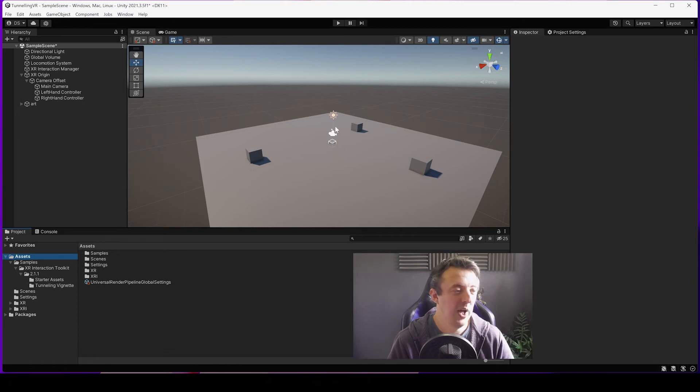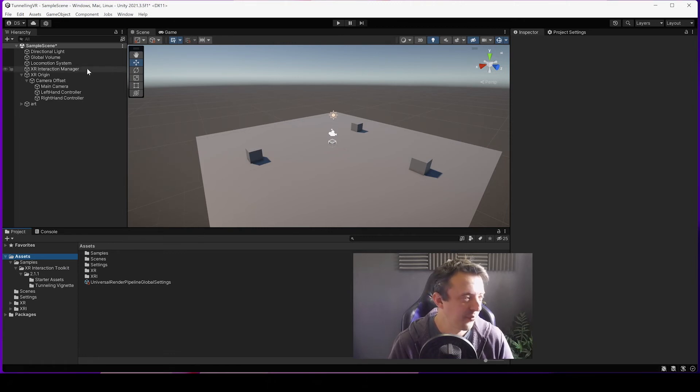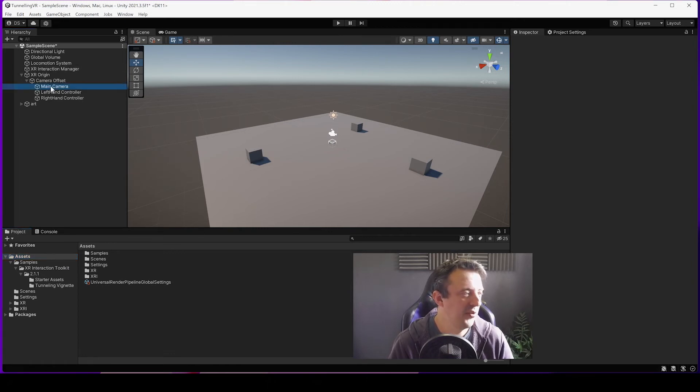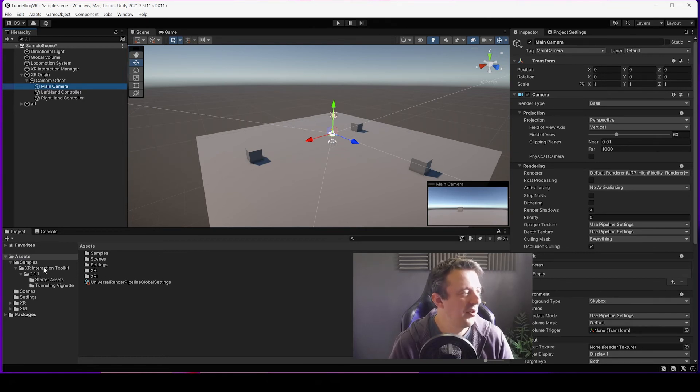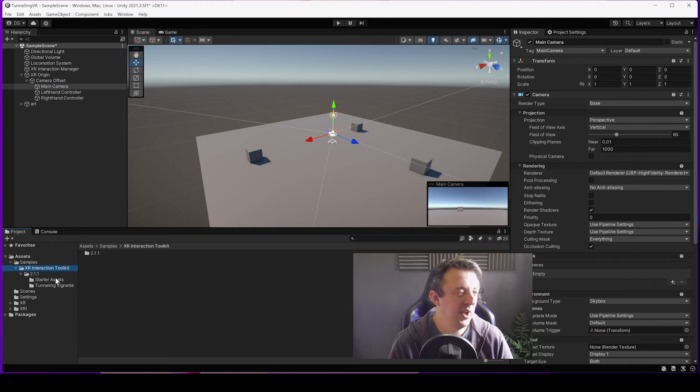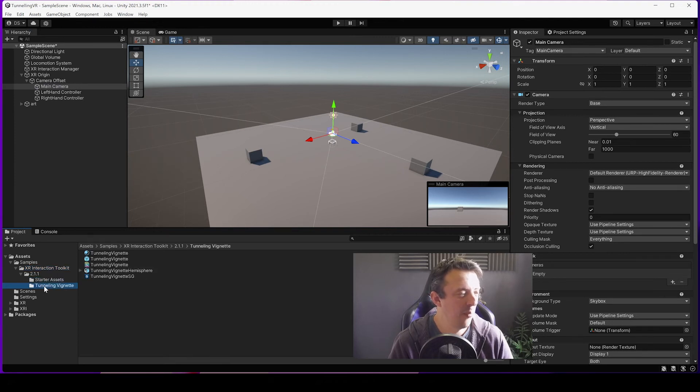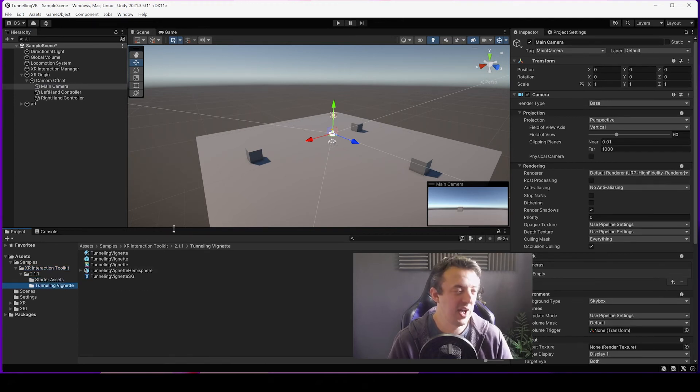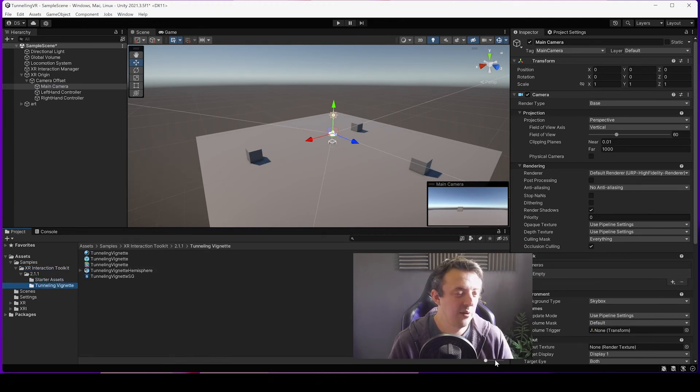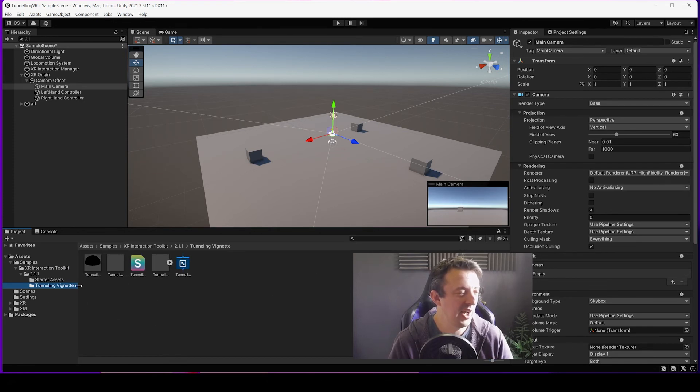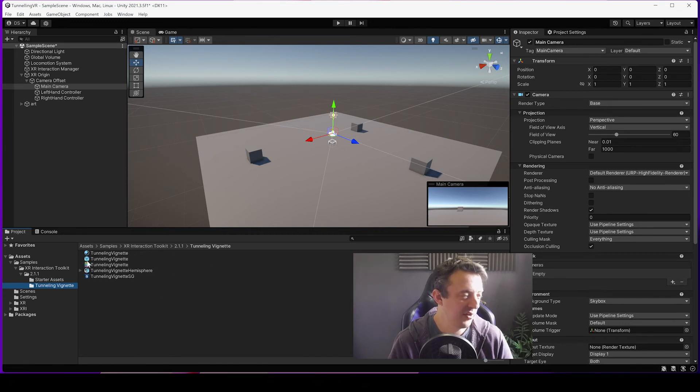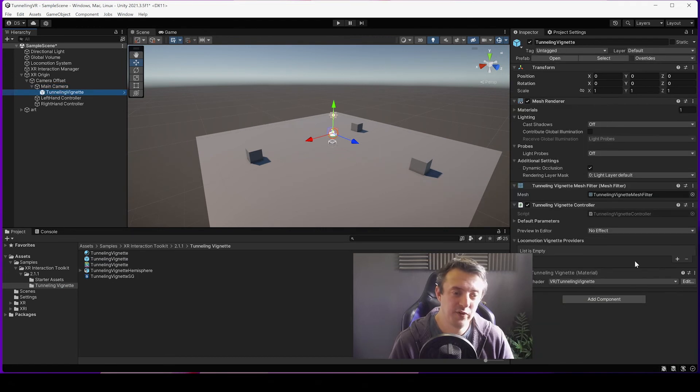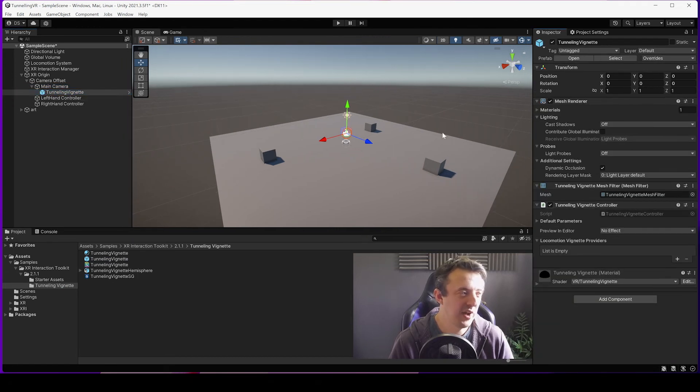And with the XR Interaction Toolkit now, you can drop in a prefab which is going to help you do that out of the box. So what you want to do is find where your main camera is. Then in your project go down to your XR Interaction Toolkit. And then when we imported the Tunneling Vignette, now you'll see that you've got all the bits and pieces for that tunneling vignette in a folder. What you want is a prefab which is this little cube, and you want to drag and drop that under your main camera.